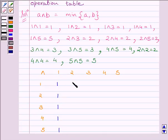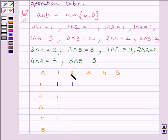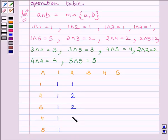Now, 2 AND 1 is equal to 1 — we fill in the minimum of the ith and jth elements of the given set, so minimum of 2 and 1 is 1. Then 2 AND 2 is equal to 2, 2 AND 3 is equal to 2, 2 AND 4 is equal to 2, and 2 AND 5 is equal to 2.